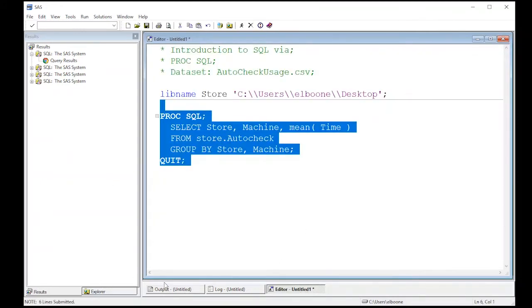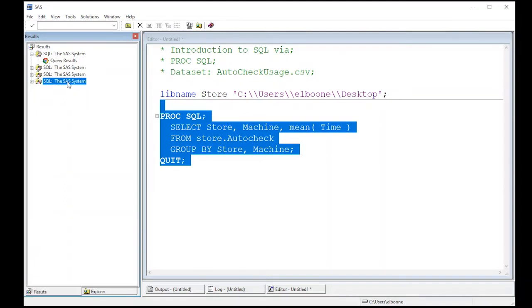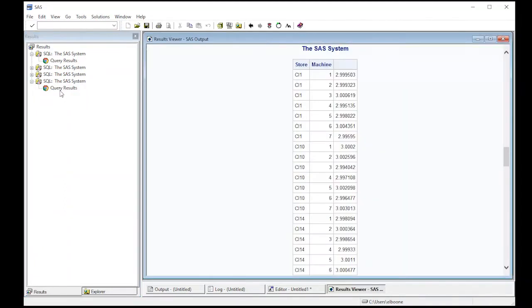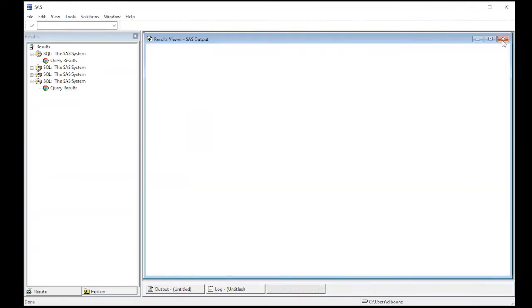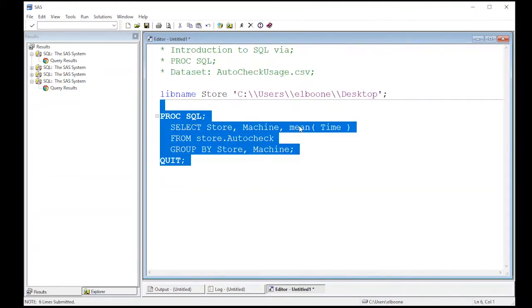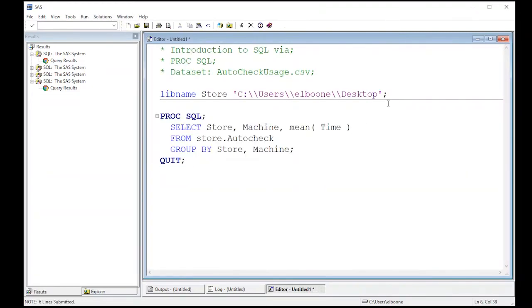But let's look at this output real quick again, because there's something interesting about it. Notice there's no title here. We have store, machine, and then nothing. So we actually need to give this a title before we want to move on here. So I have the mean time, but it doesn't have a name.